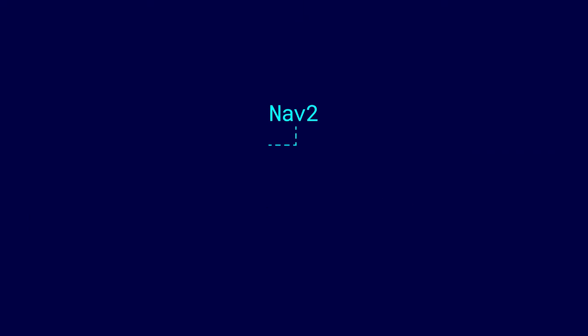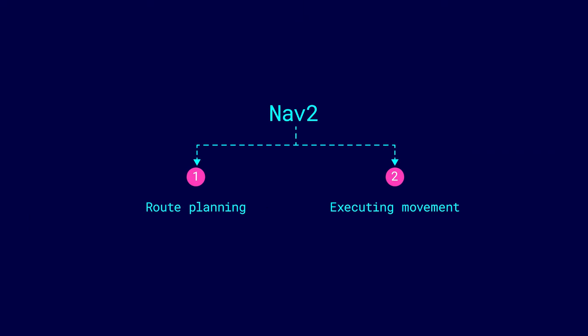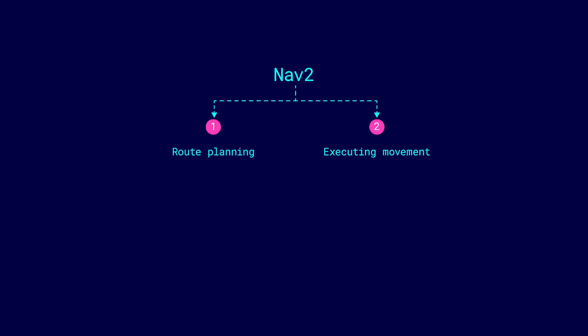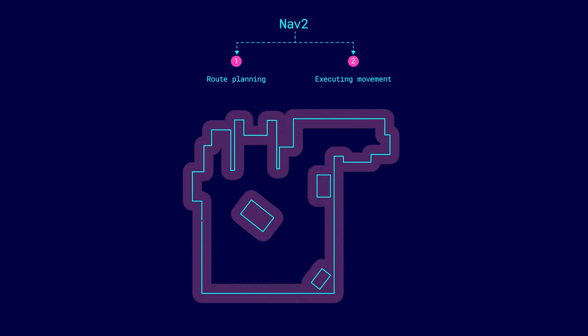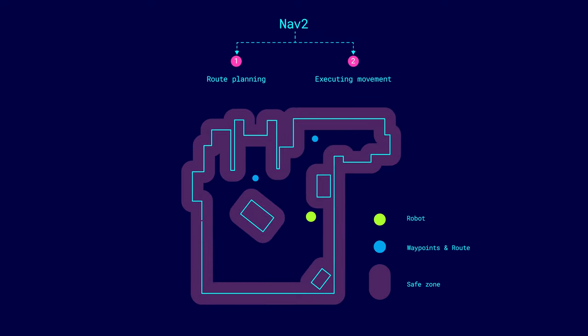The second package, NAV2, implements route planning and actual movement along it. A waypoint is set for the robot on the map where it needs to go, and using NAV2, the robot constructs a route, bypassing all encountered obstacles along the way.